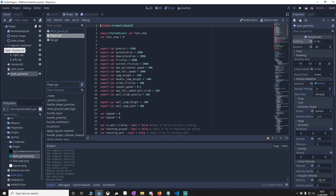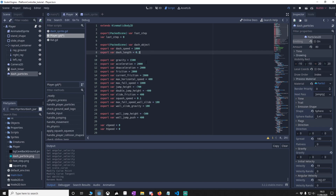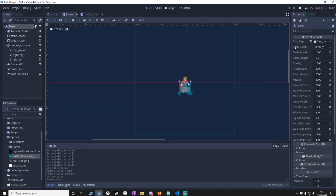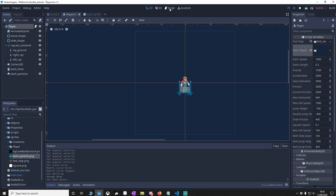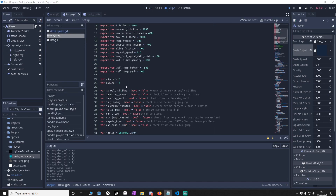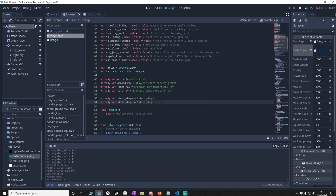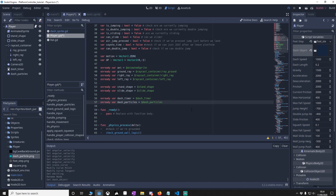Go to the player script and put in some variables. First put in the export variables — we'll have the dash object we just made, how fast the dash is going to be, and how long, so that's 200 milliseconds. Go back to the player, find the dash object, load it in from the objects folder. Then add more variables for checking: are we currently dashing, can we dash, and what direction are we dashing in? In the onready vars, get the timer and the particles so we can edit them in code.